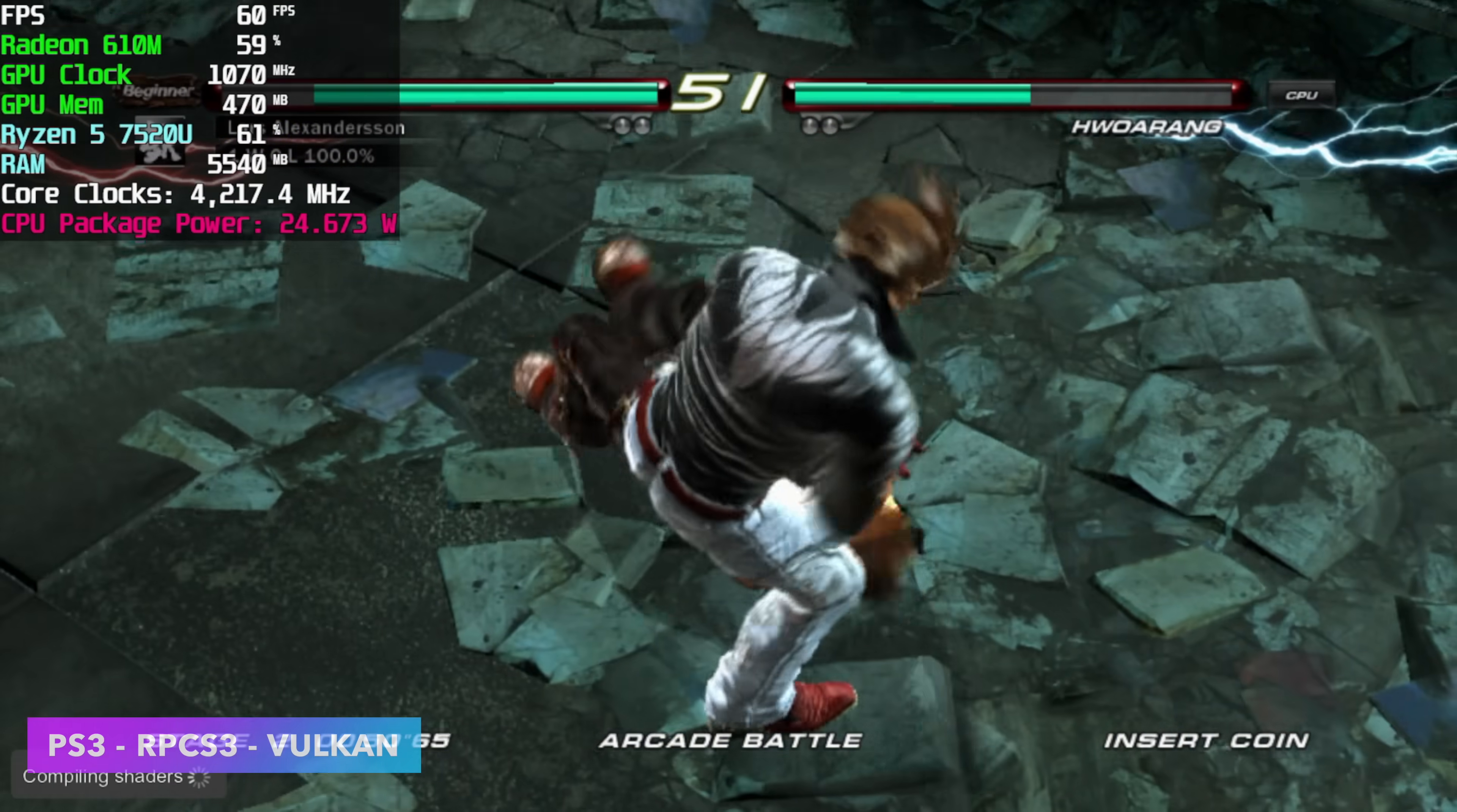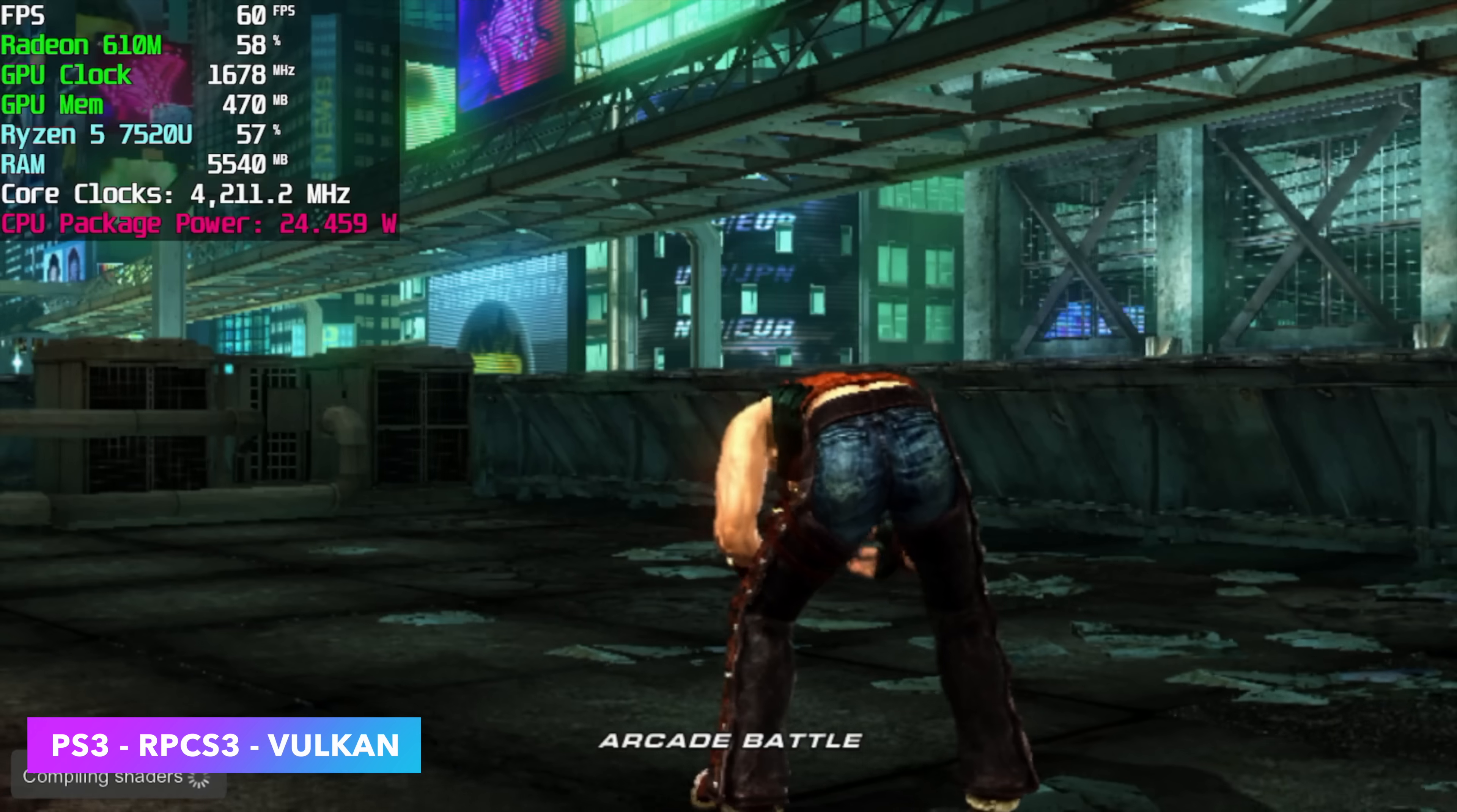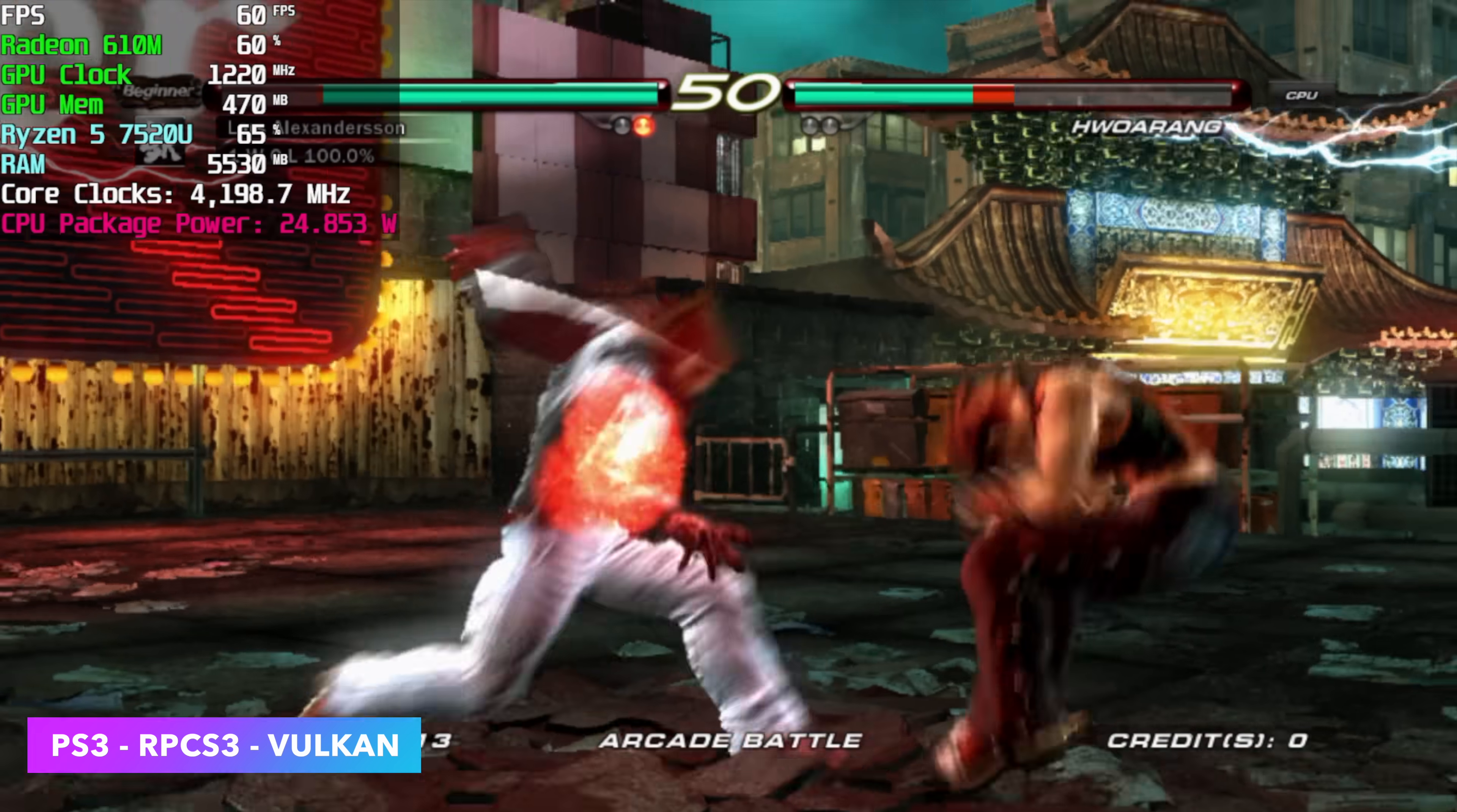And the final thing I tested was PS3. Now, unfortunately, going up to a really hard to emulate game like Skate 3 kind of falls on its face, we only got an average of around 52 FPS. So it's not full speed, but there are a lot of games that will run at full speed. Here's Tekken 6. Another one I tested was Demon's Souls that runs at 30 FPS natively, and we can run these all day long. But as you can see, our total package power is now at 24 to 25 watts with these higher end emulators.